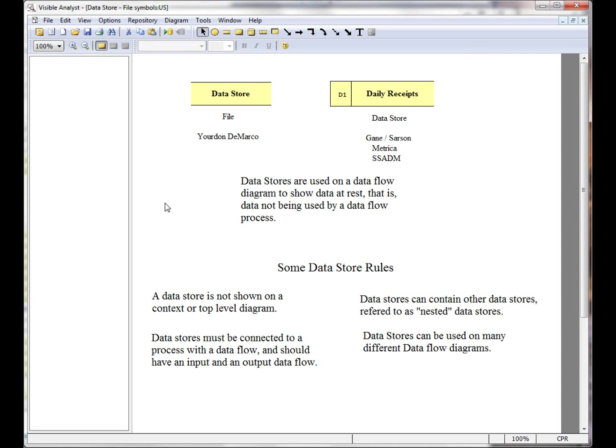Hello. Welcome to this Visible Analyst eTutorial Brief on how to work with datastores.